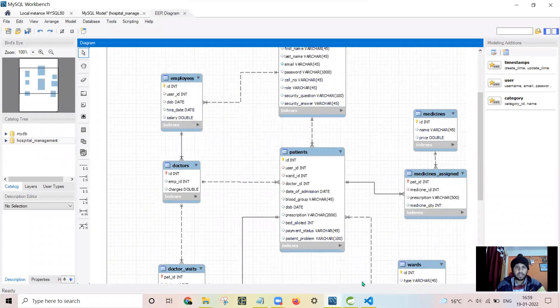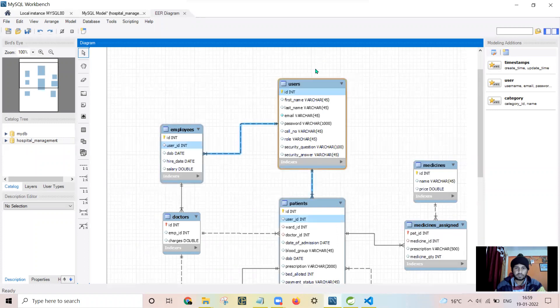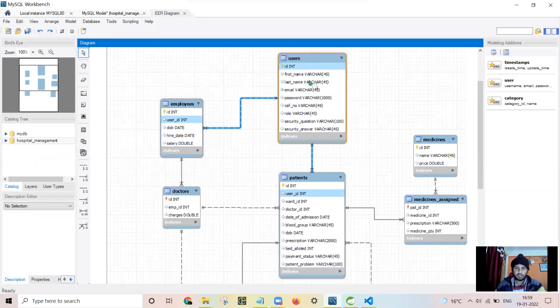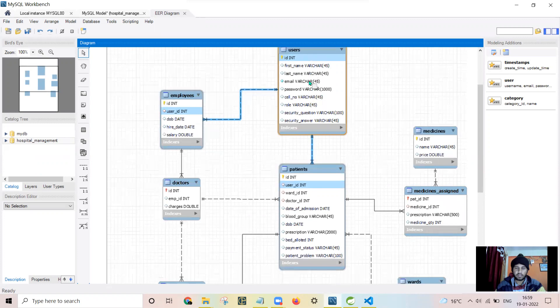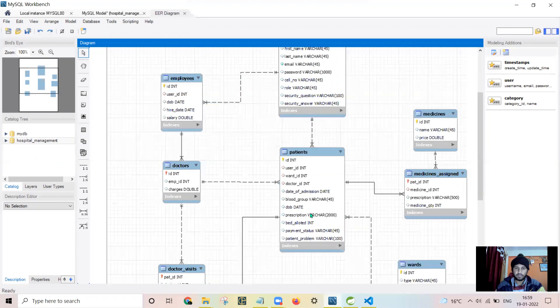I have a user table which is connected to employees and patient table by a foreign key.